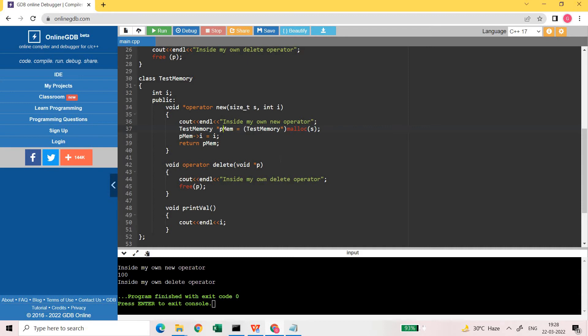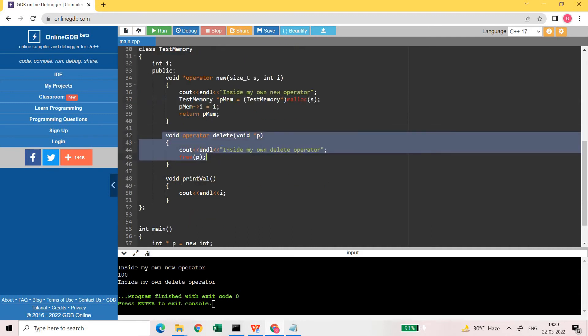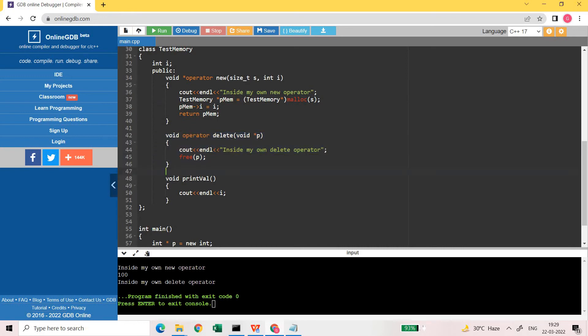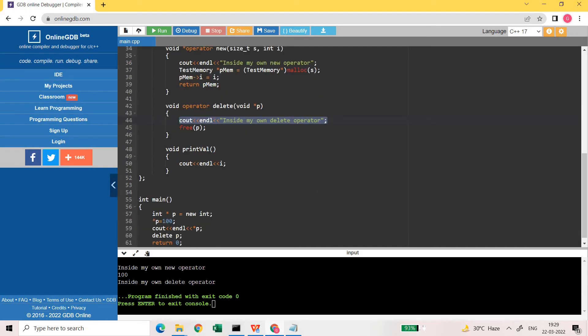The delete operator for the class also has a message placed just to show that yes we are using our own new and delete operators rather than the standard ones provided by C++. Then I print the value of i so we can see the proof that the correct value was stored.